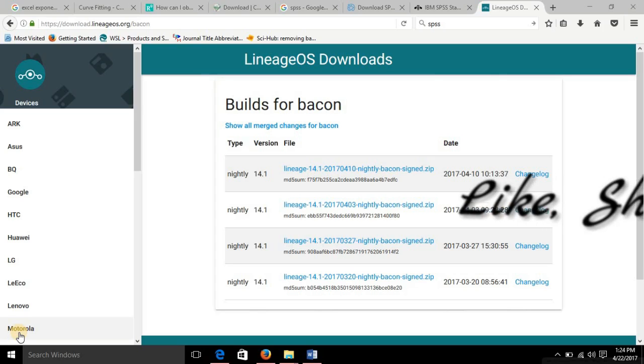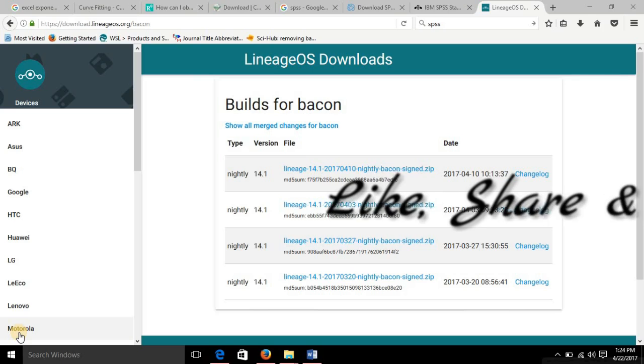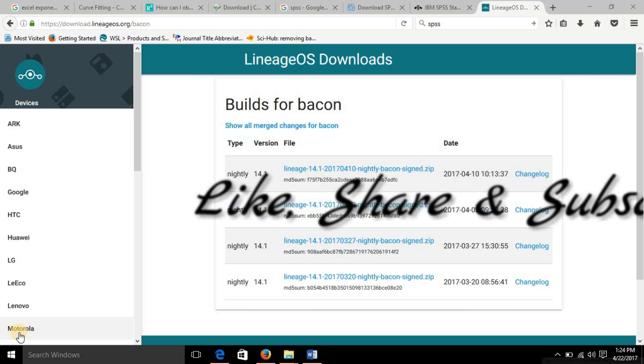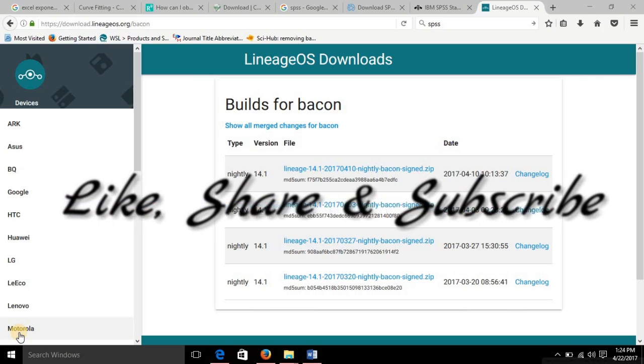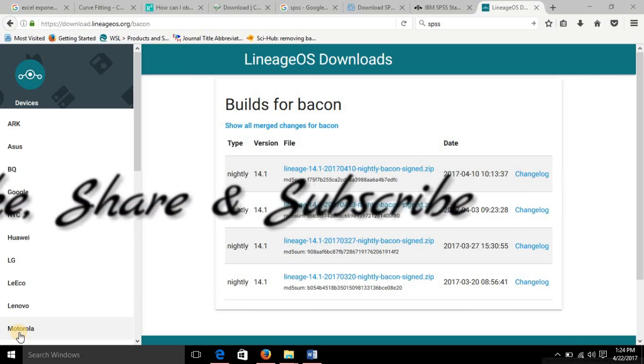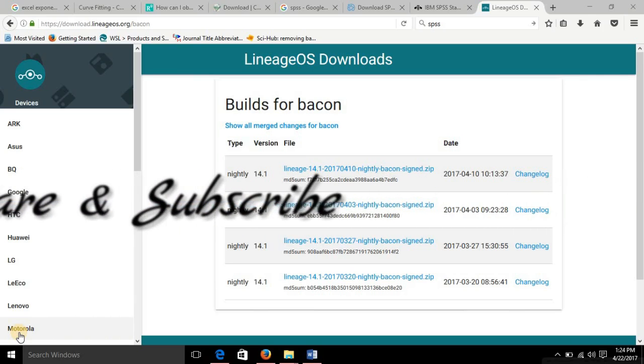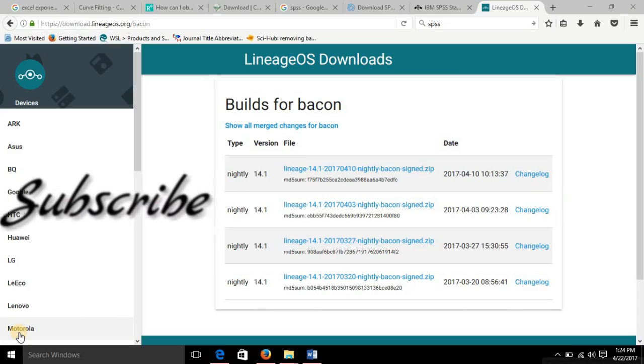And if you like this video do give it a thumbs up, share this video and subscribe to my channel for more updates like this. Thank you guys for watching this video, stay happy and stay tuned.